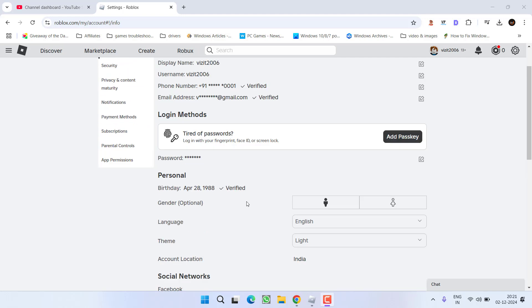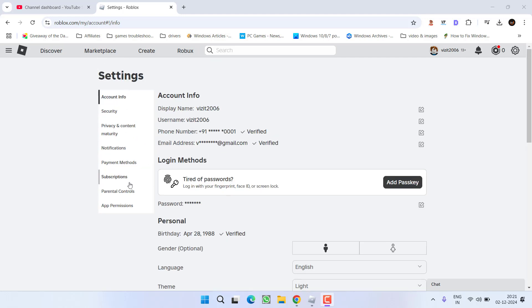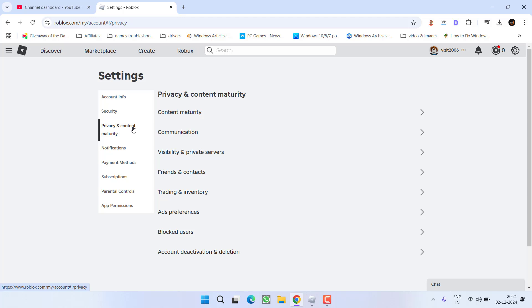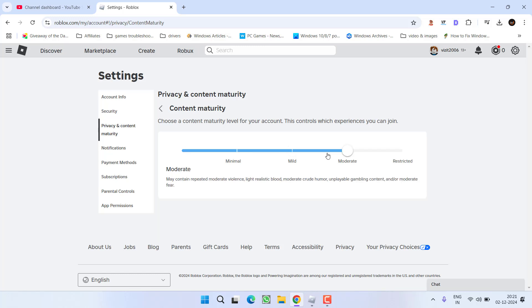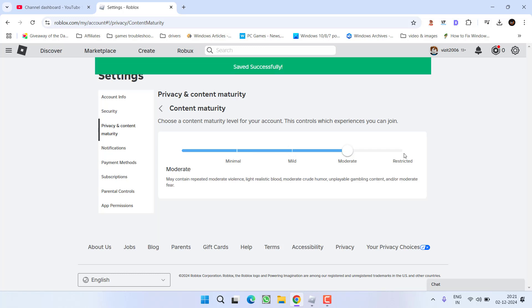Secondly, from the left pane, click on the option privacy and content maturity and click on the option content maturity. From here, whatever the settings are available, instead of minimal, change it to either moderate or restricted.